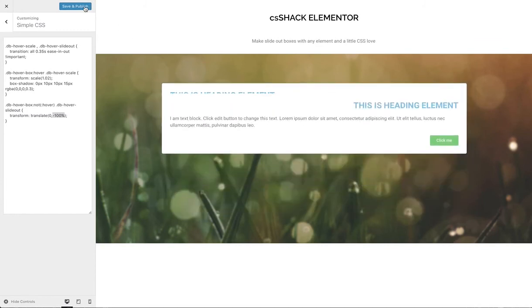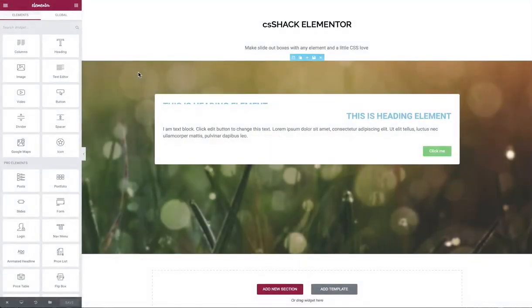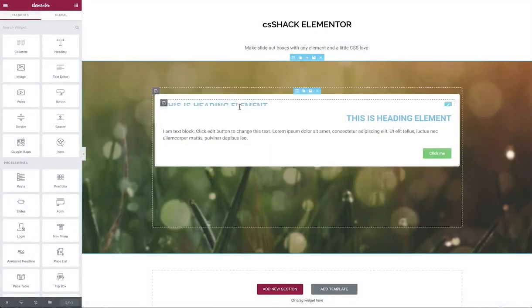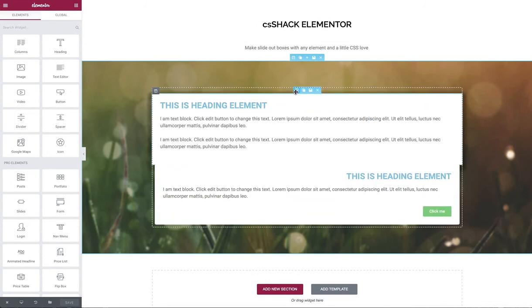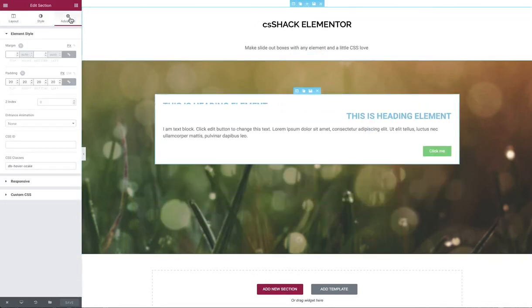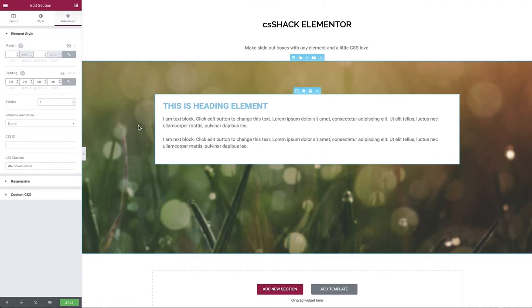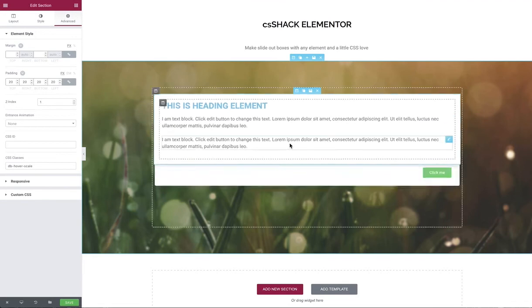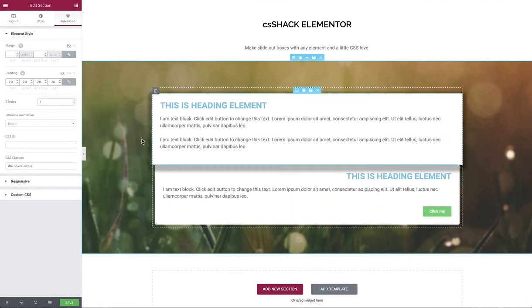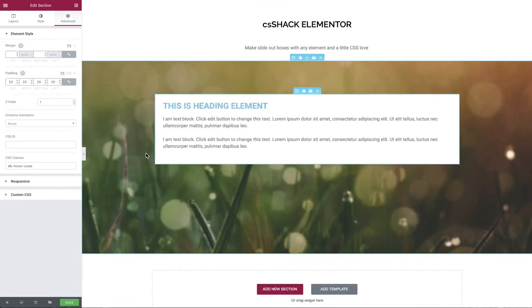Let's just save that and go back to the actual Elementor editor to fix our z-index issue. We're going to select the top section, go to advanced, and give this a higher z-index of one. They all default to zero, so therefore we now have this section sitting on top of the other and the other one's hidden until you scroll over the top.